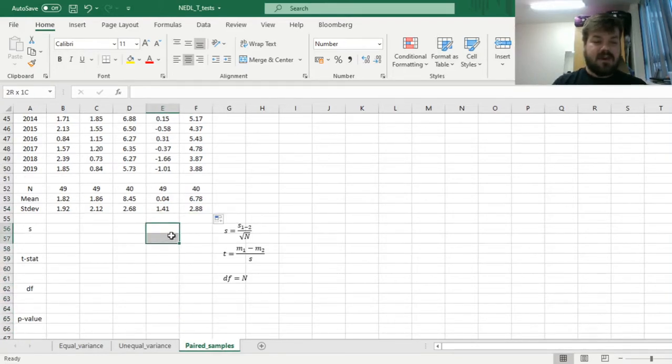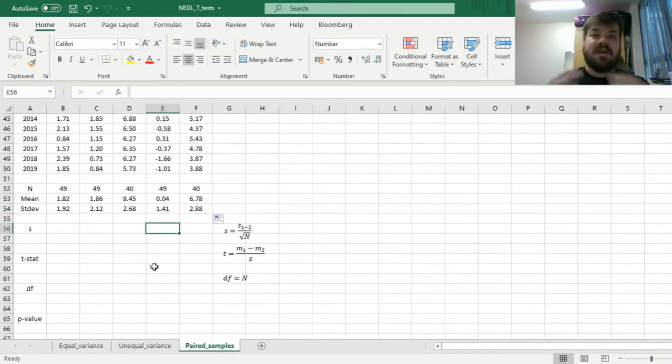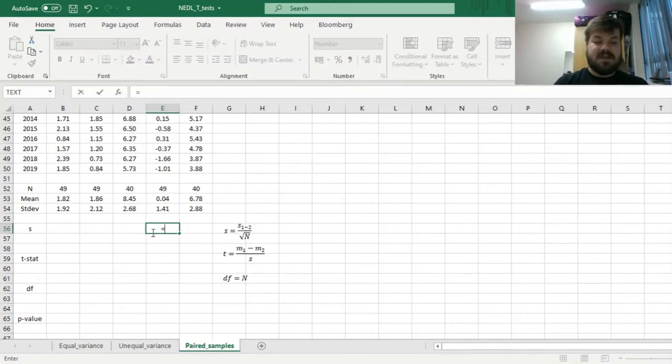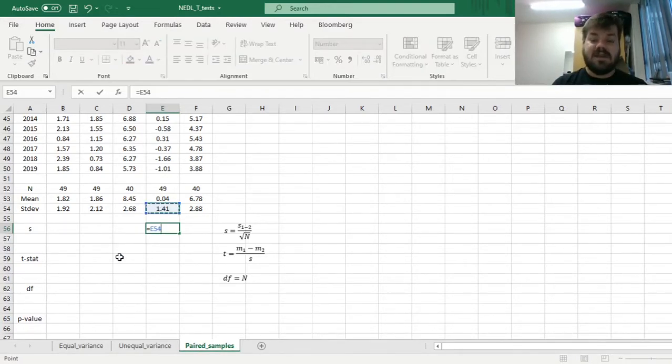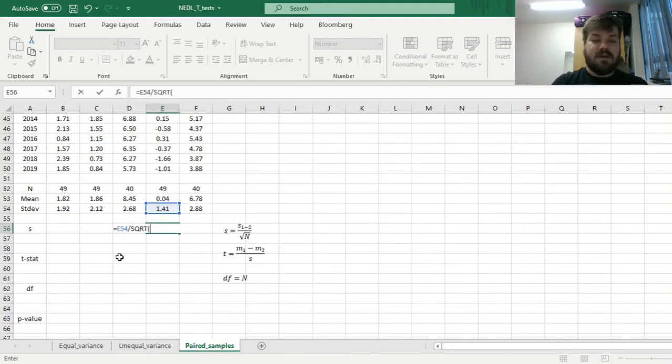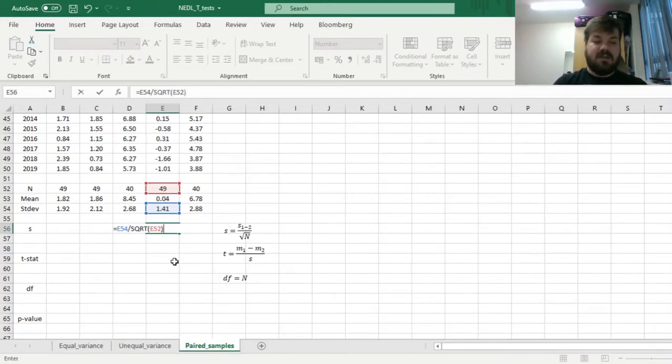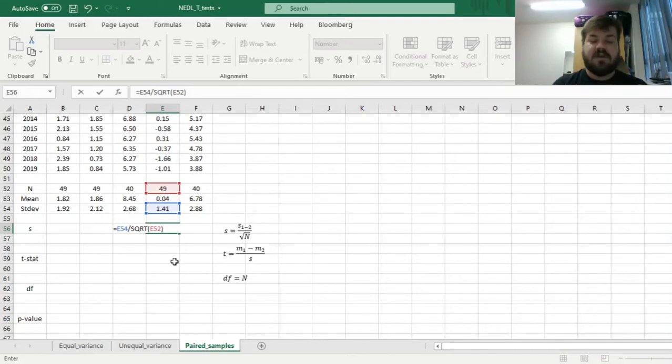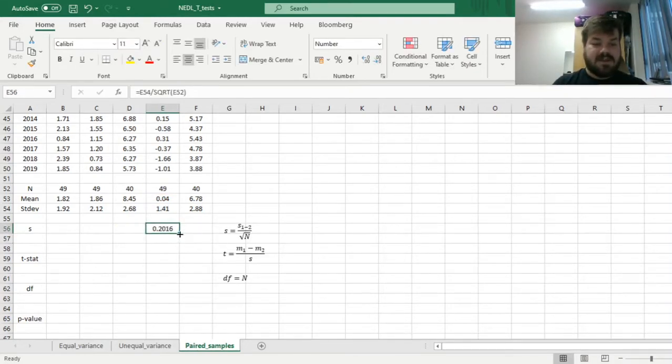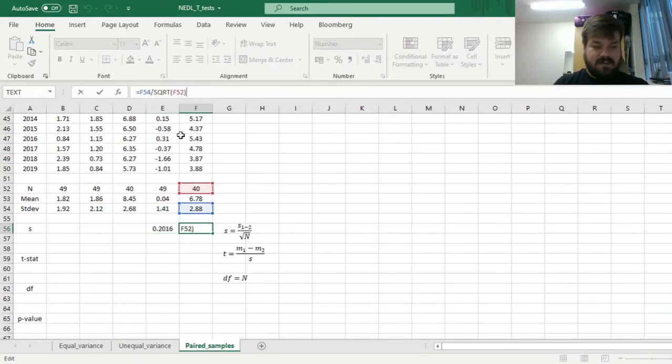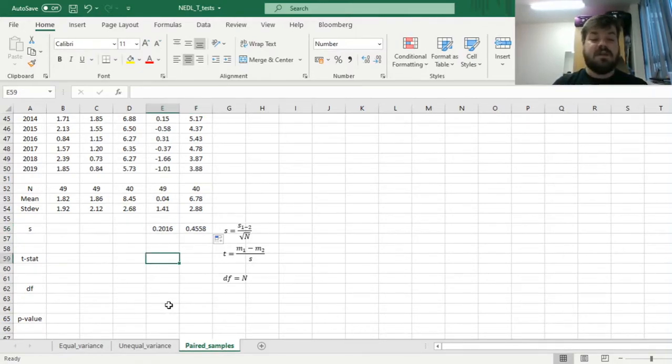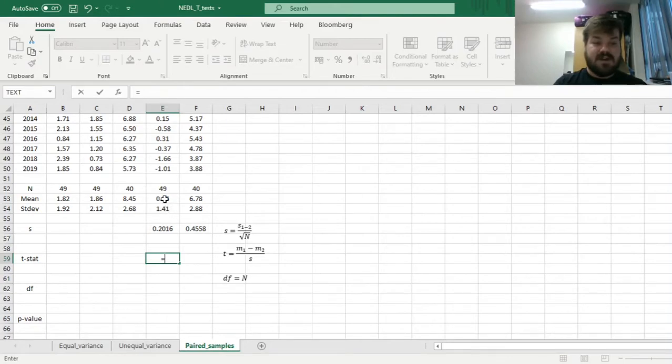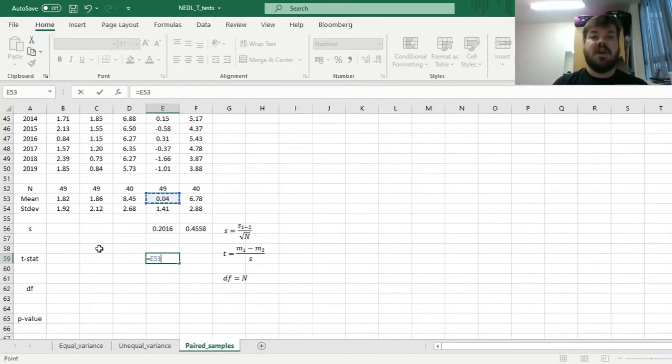We can calculate the test-specific standard deviation by dividing the standard deviation we have obtained by the square root of the number of pairs we've got. Here we divide this standard deviation by the square root of 49, and this we divide by the square root of 40.